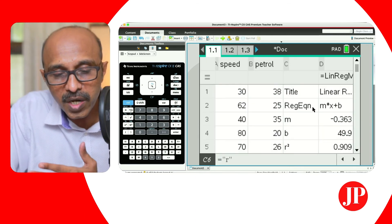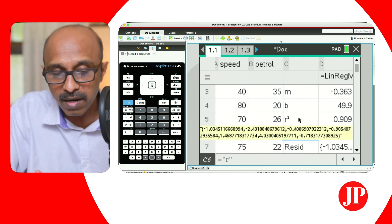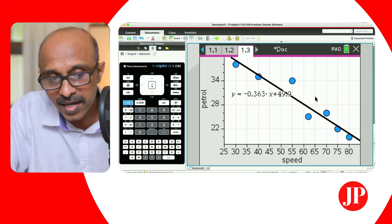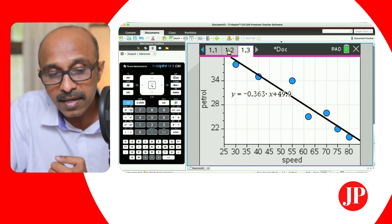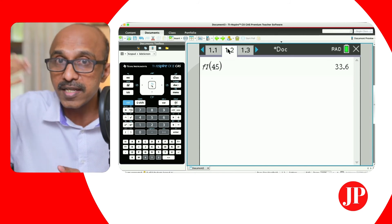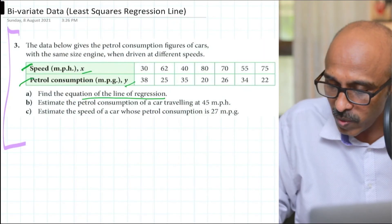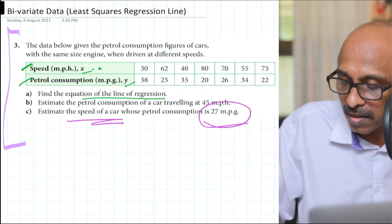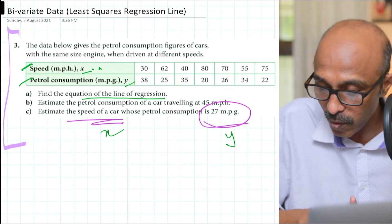So what we've seen is how to find the equation of the line of regression — and it also generates other important statistics like R-squared, R, and residuals. We also saw how to draw the regression line and how to create a residual plot. The regression equation is saved as F1 or F2 if F1 is already in use, and you can find values from it directly. Speed is X and petrol is Y — I've said this four or five times in this video already.